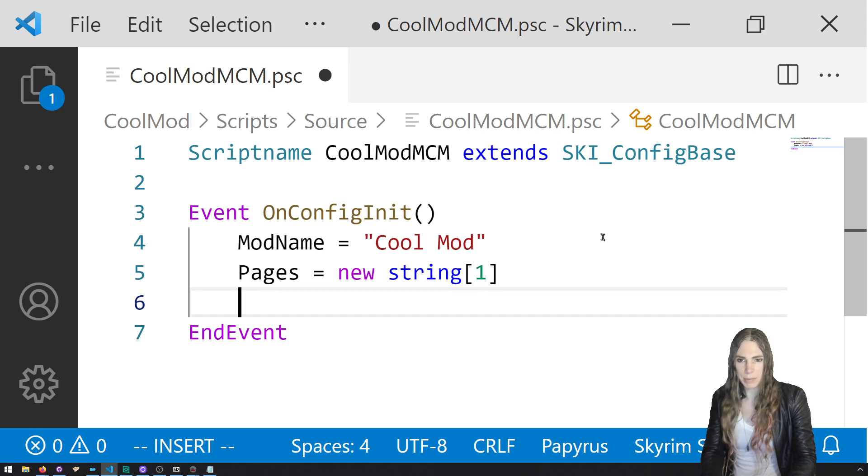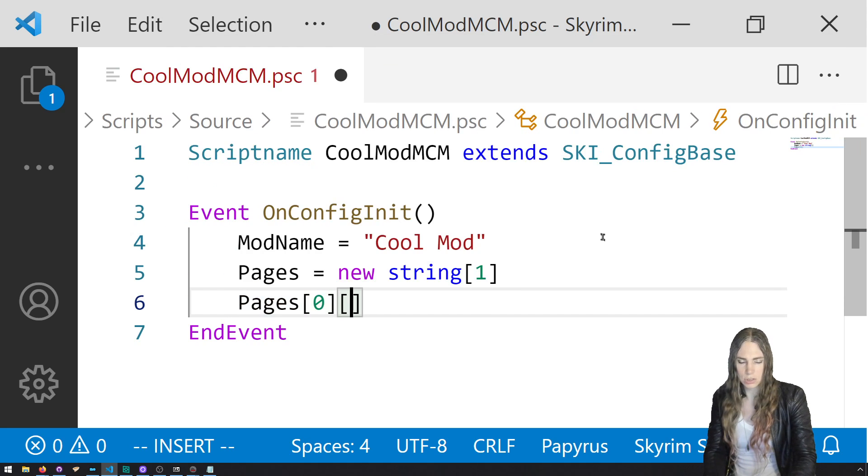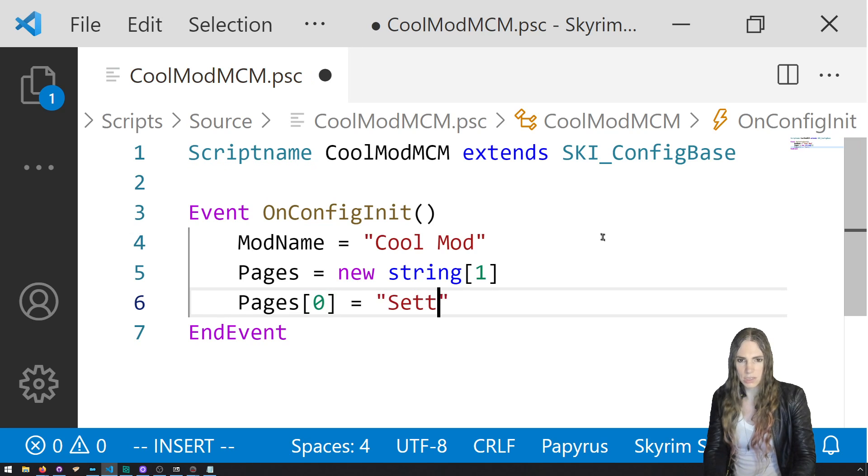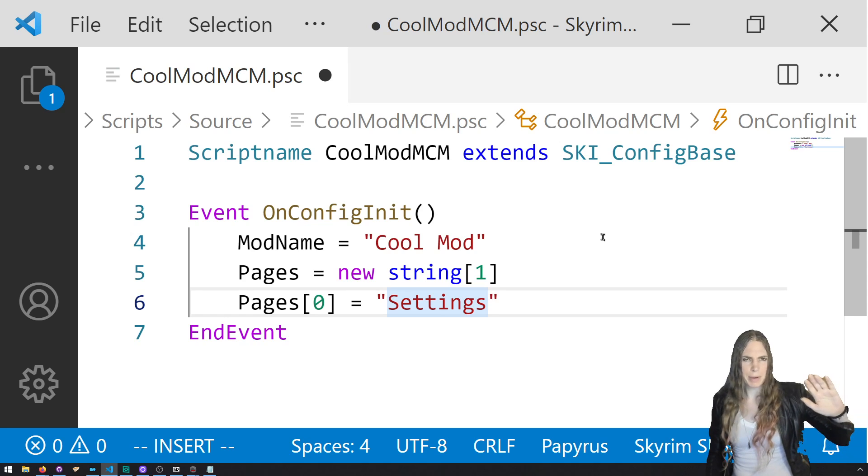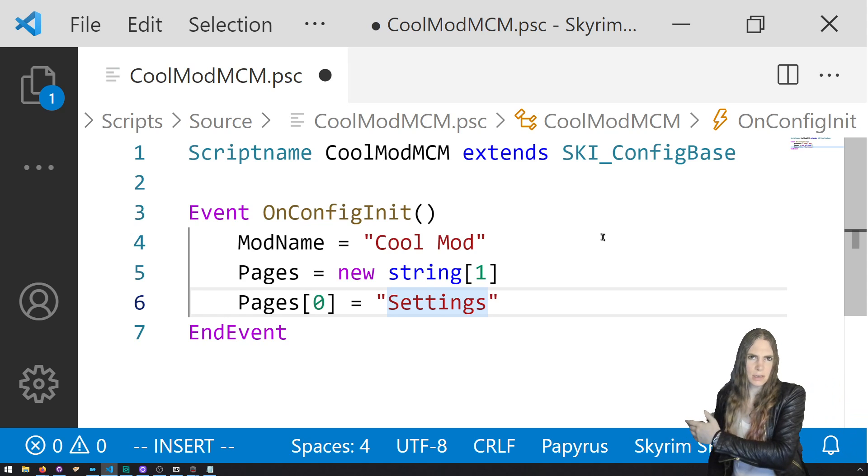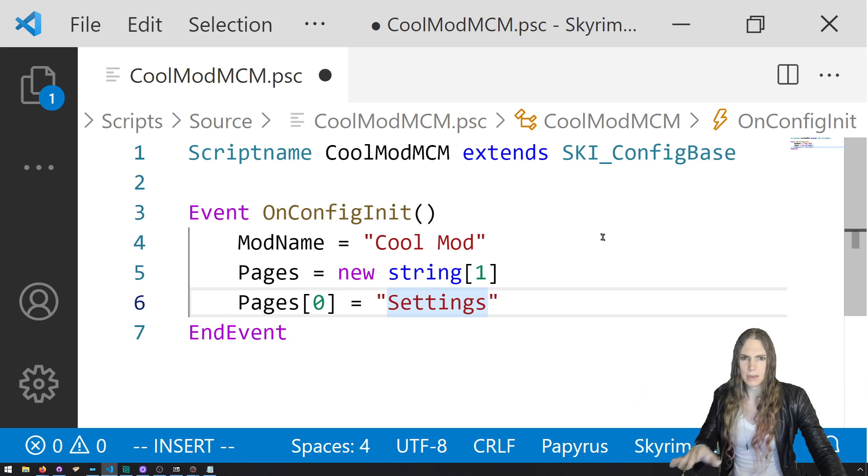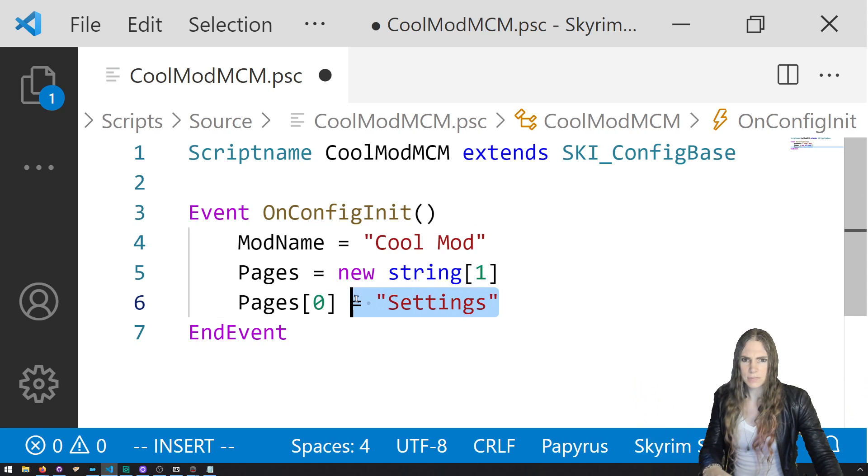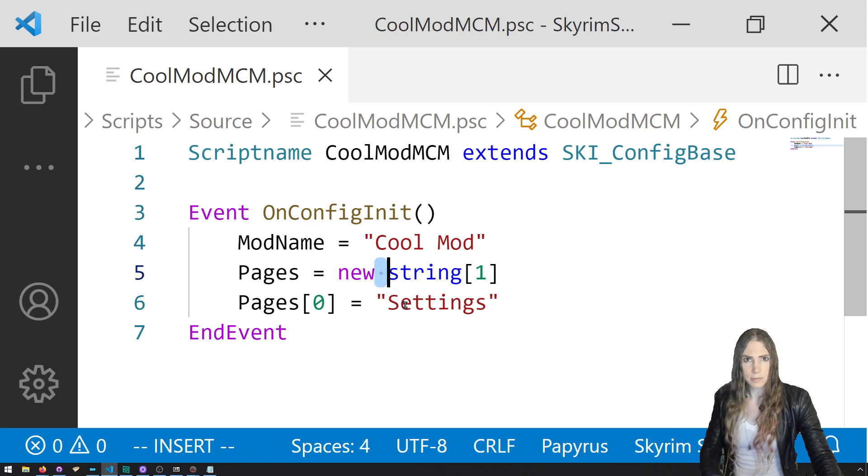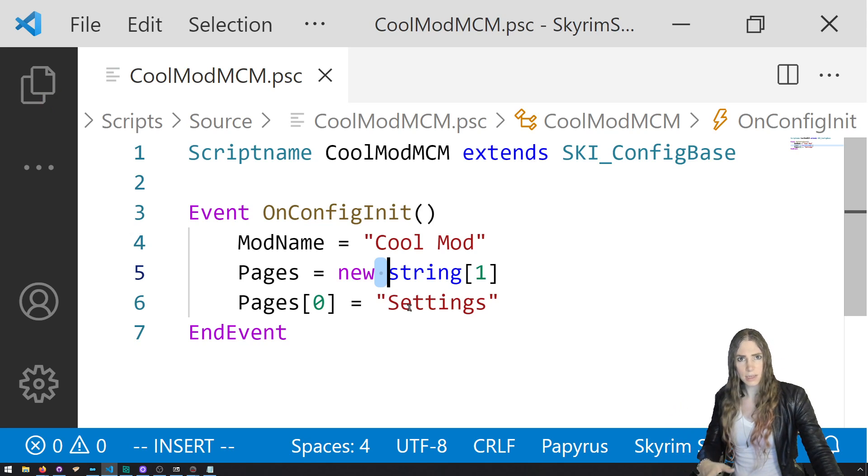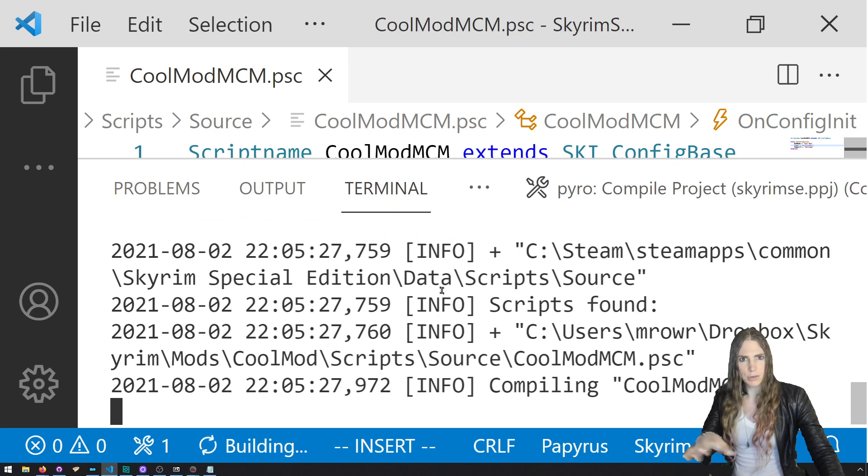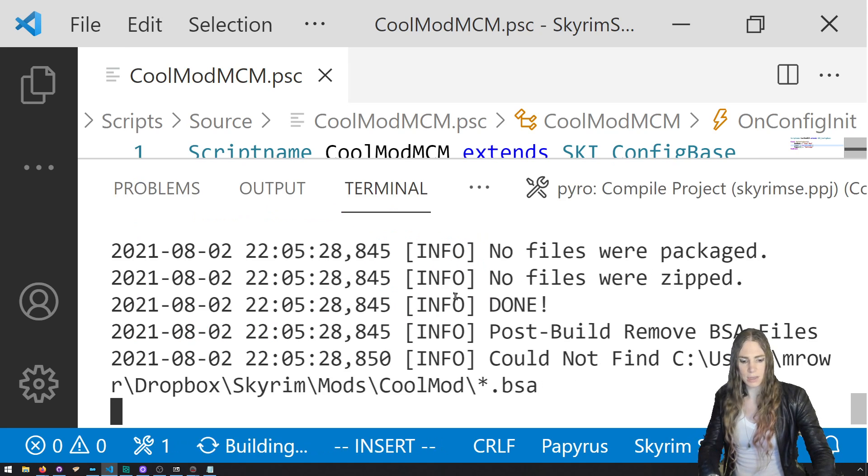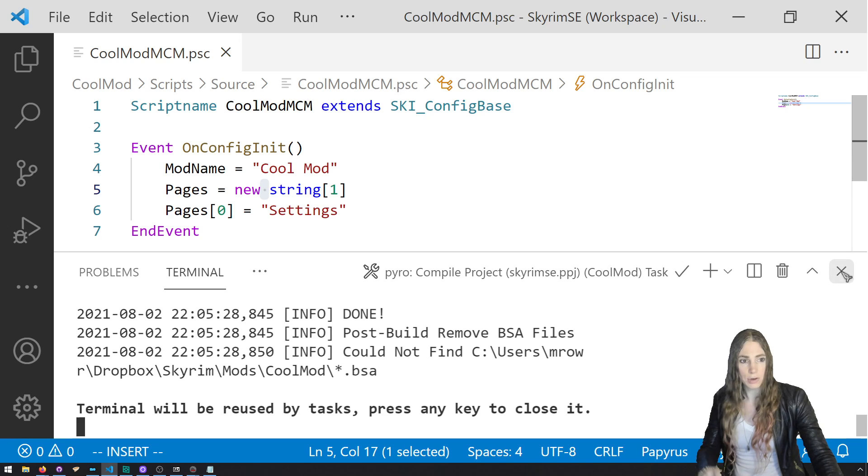So ModName equals cool mod. And let's give it some pages. This is a string array. So we say pages equals new string, one page. And we'll call that page settings. So it's an array. So we'll do pages[0] equals settings. It's just an array settings. Good, save control S and it should compile successfully in Creation Kit. I'm going to do my little doohickey which compiles in Visual Studio Code.